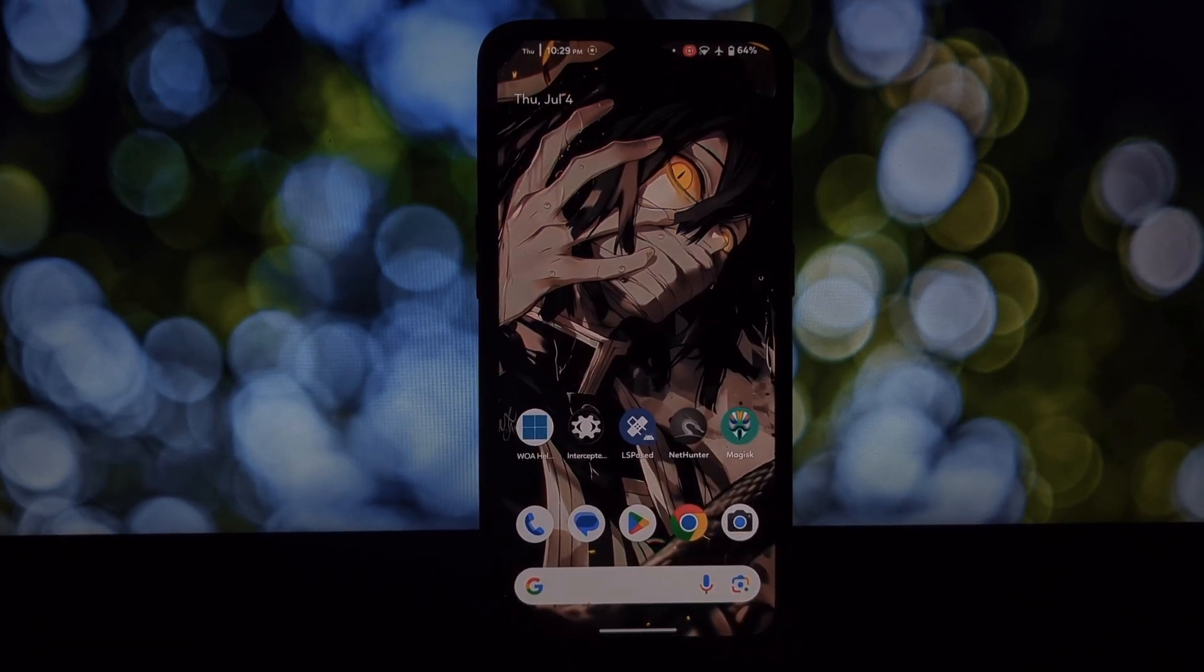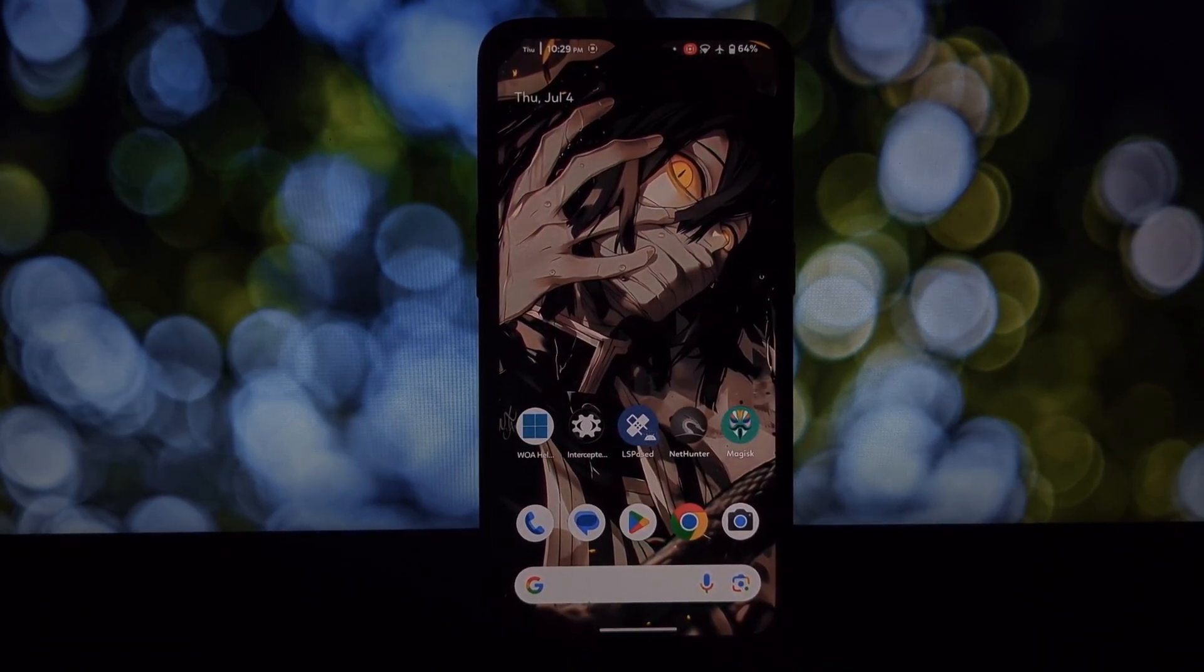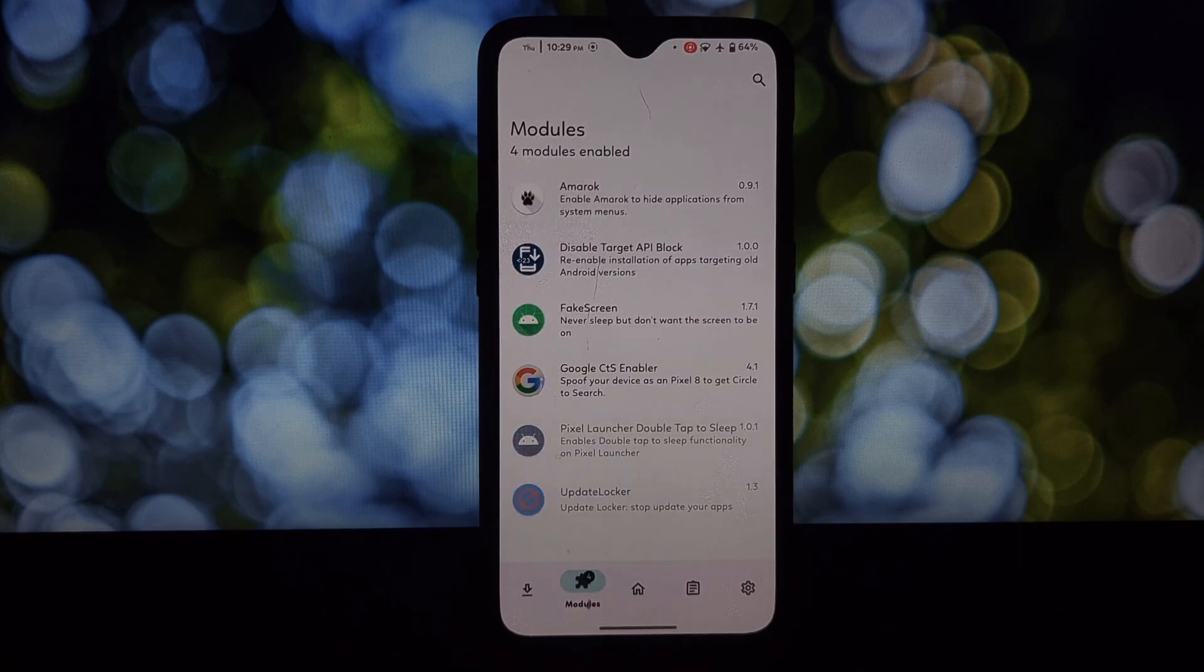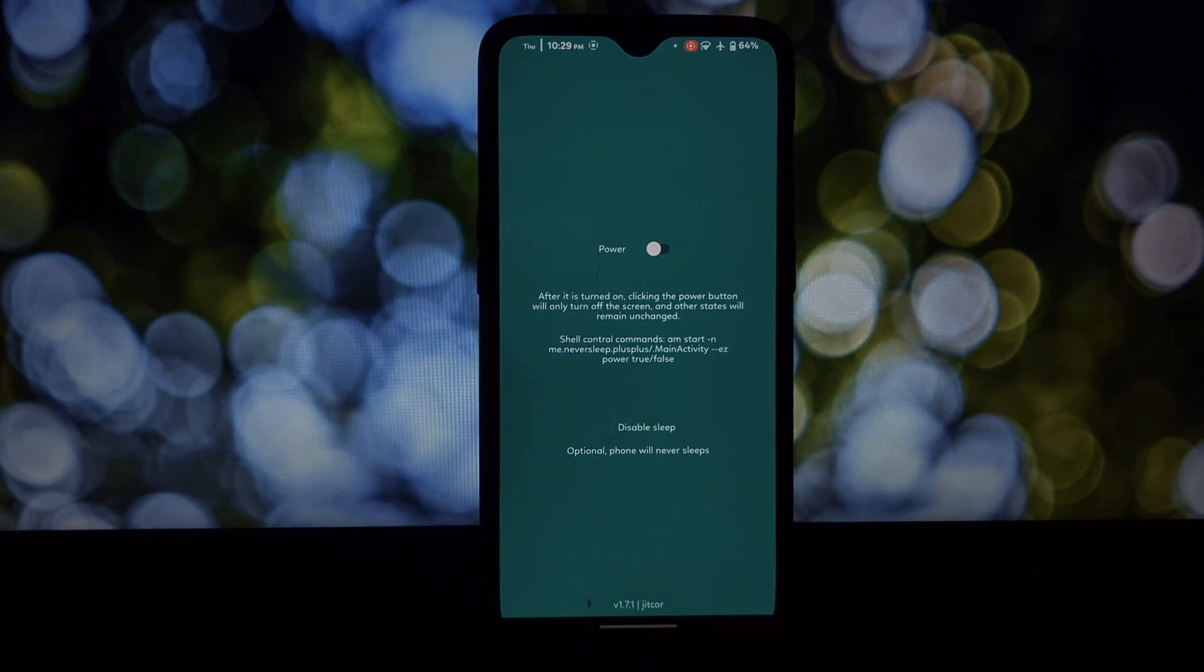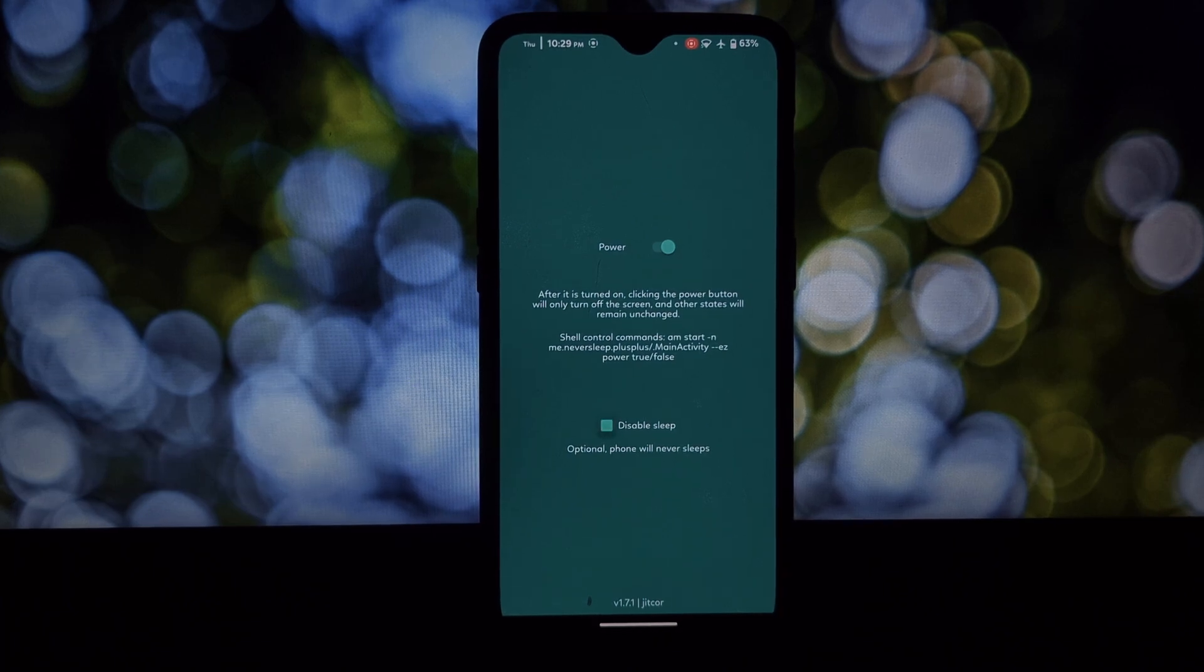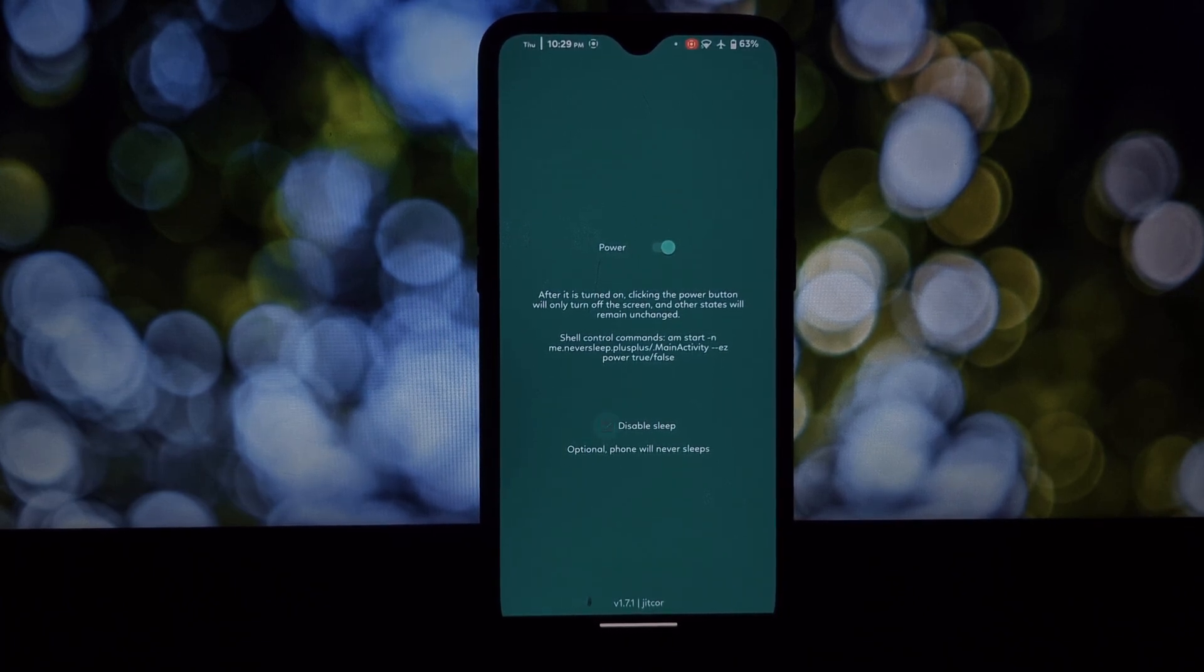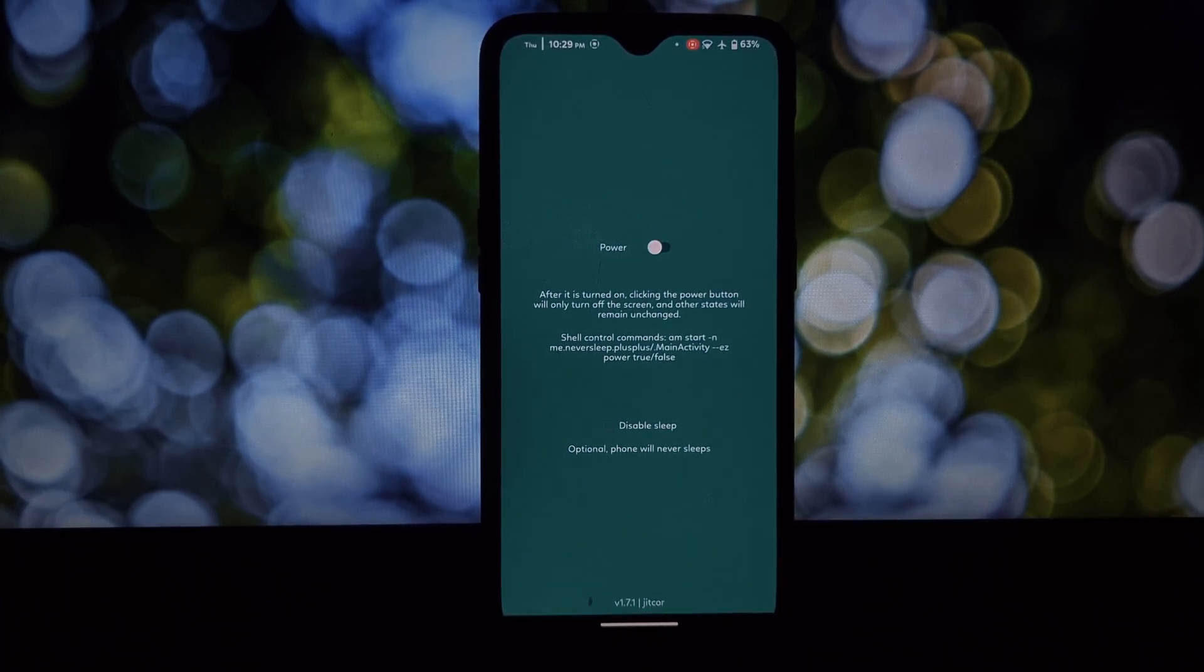After rebooting, Fake Screen might have additional configuration options. These options may vary depending on the specific version of the module you downloaded. That's it! You've successfully installed the Fake Screen Exposed module and can now customize your boot screen experience.